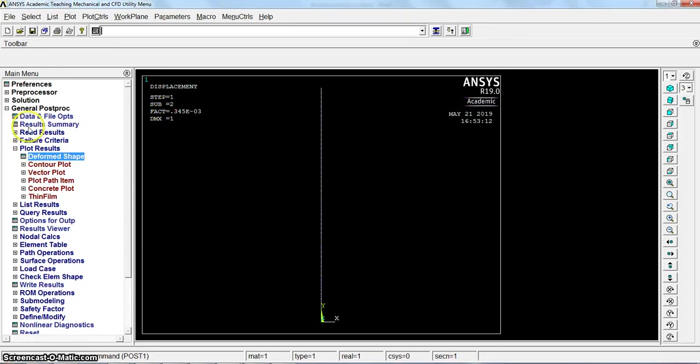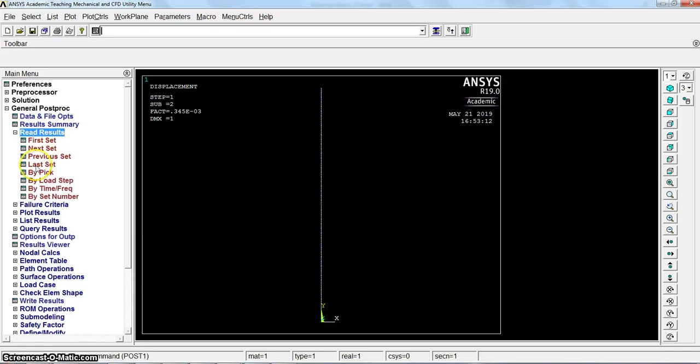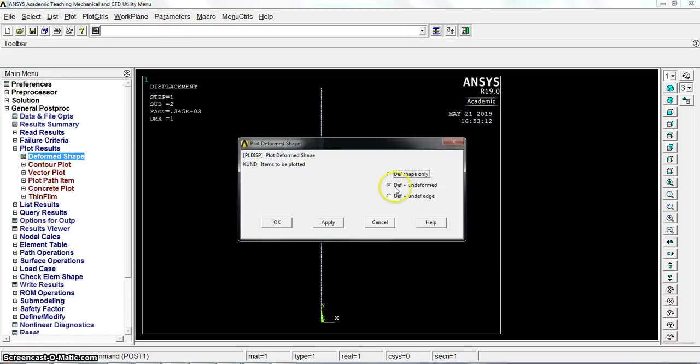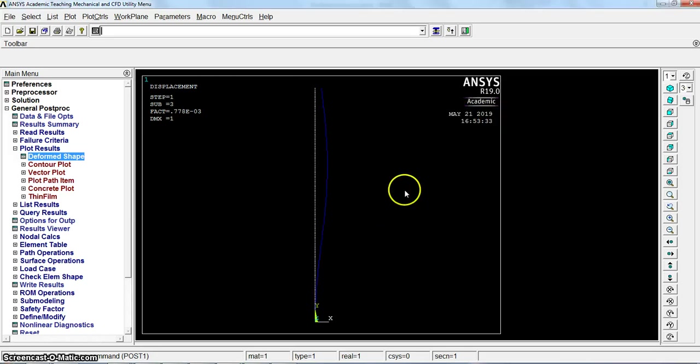Read results again, next set, that means third mode. Plot results, deformed undeformed. We will see what happens, buckling has happened here. This is the third mode. If we continue like this...